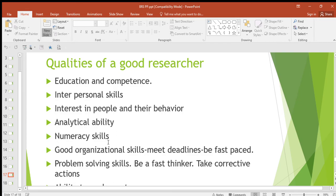Then good organizational skills — like meeting deadlines. A good researcher is supposed to have organizational skills. Then problem-solving skills — a good researcher should be able to solve a particular problem. Research must have a purpose, and that purpose should be solving a problem. Be a critical thinker and take corrective actions.